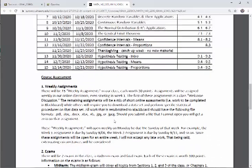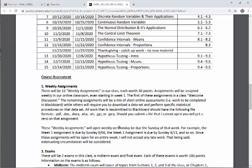These weekly assignments will open on Monday and be due by Sunday of that week. For example, the week one assignment is due Sunday September 6th and the week two assignment is due Sunday September 13th. Since assignments are open for an entire week, I will not accept any late work — that being said, extenuating circumstances will be considered. If you were taking statistics in person, you would be in lecture four hours a week. I try to make it so that online lectures, reading, and weekly assignments take no more than four to five hours a week.